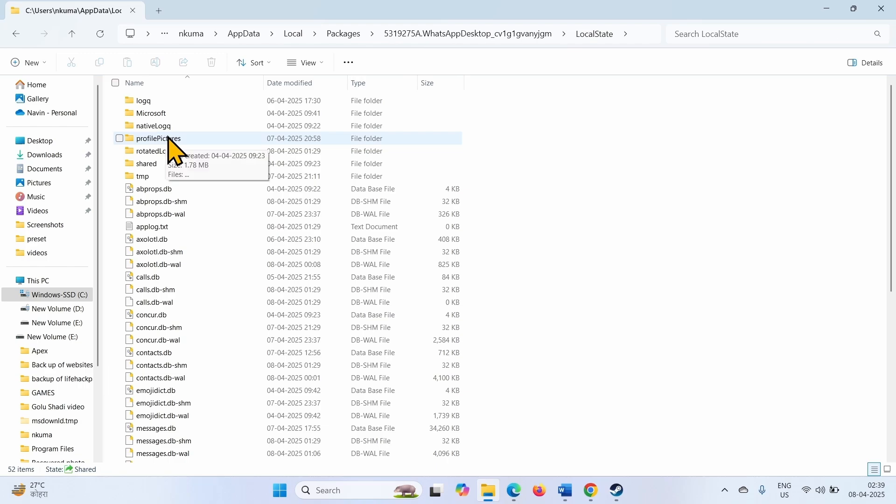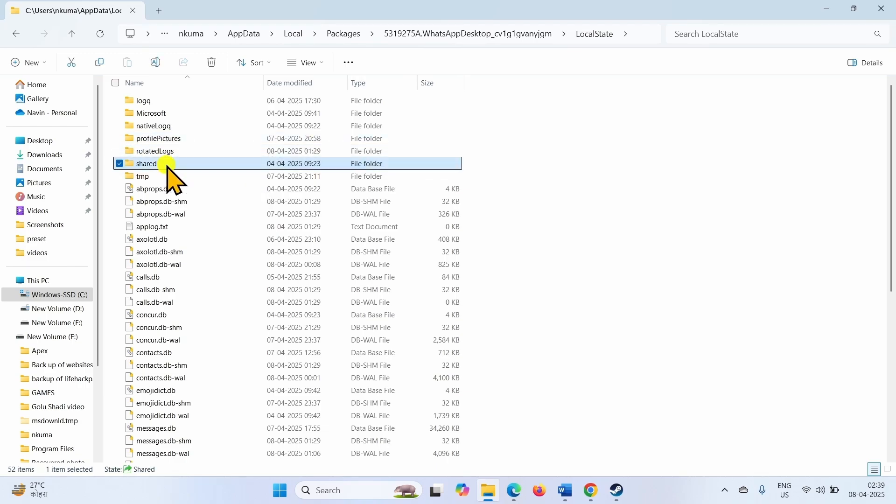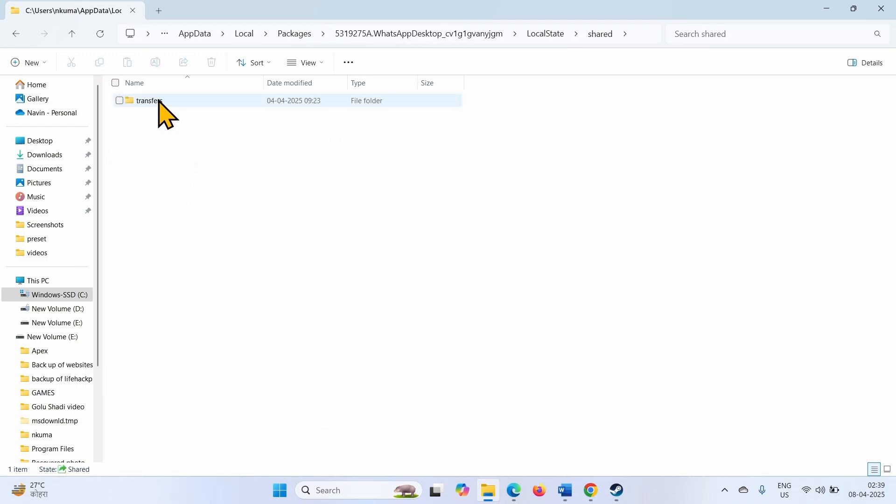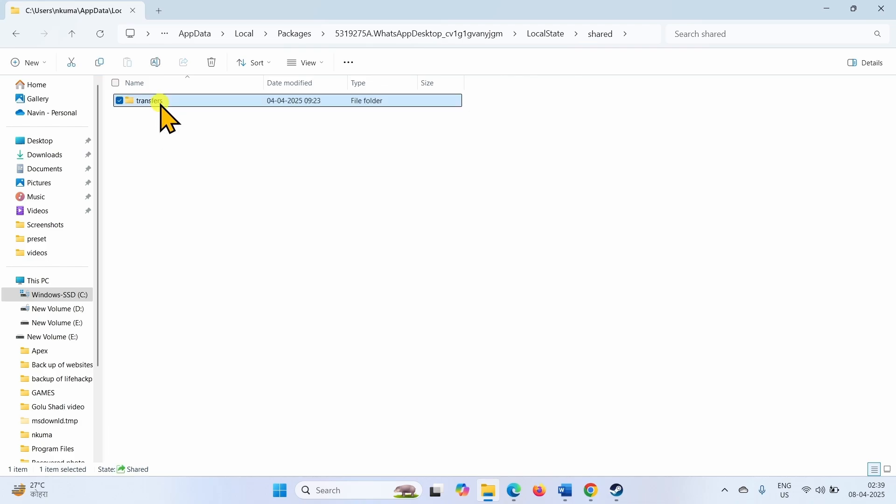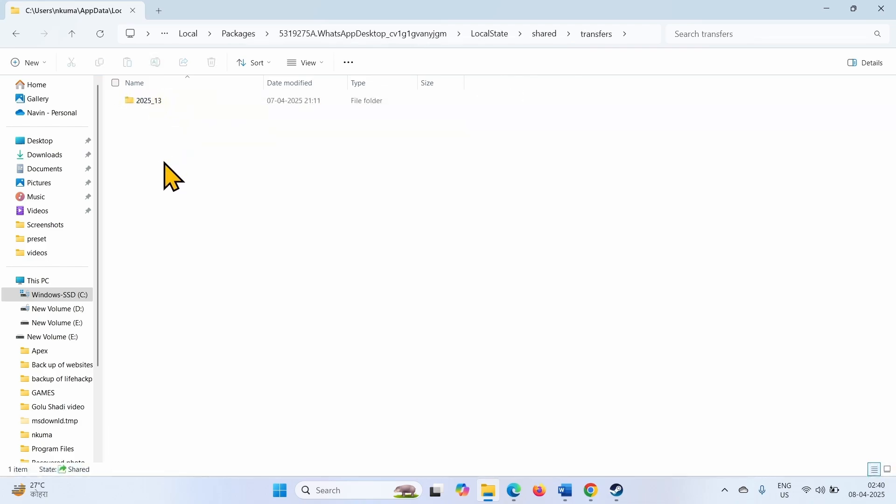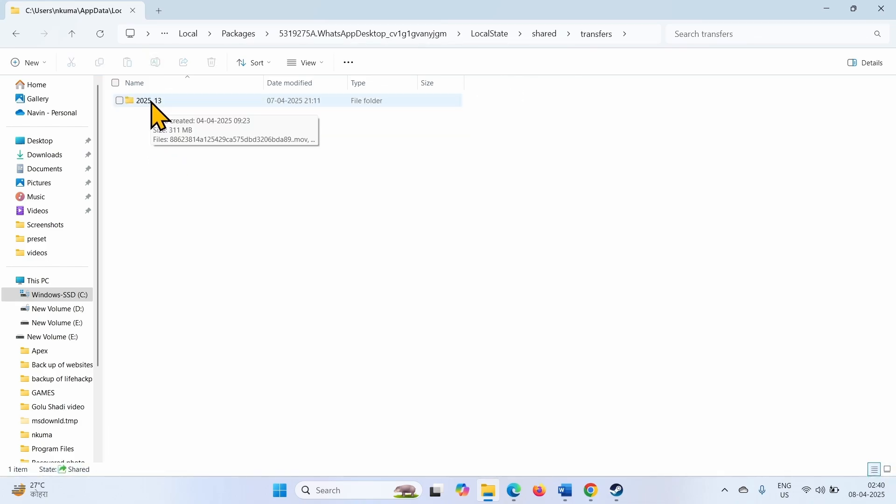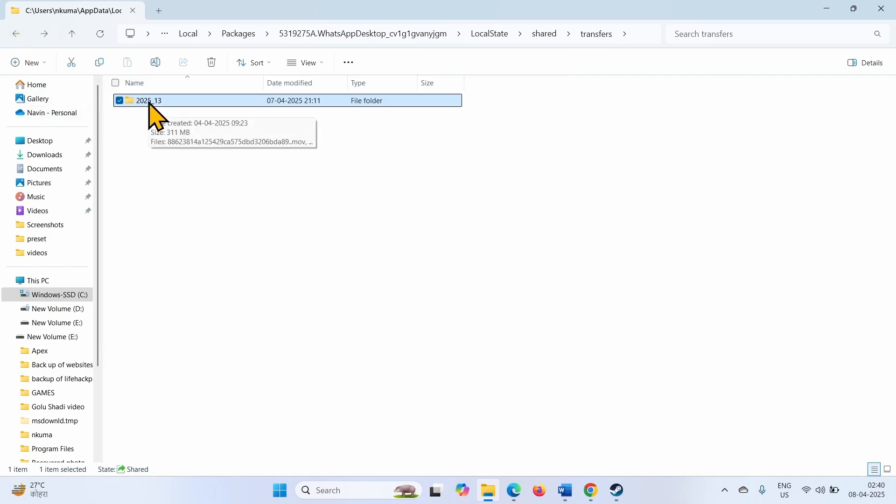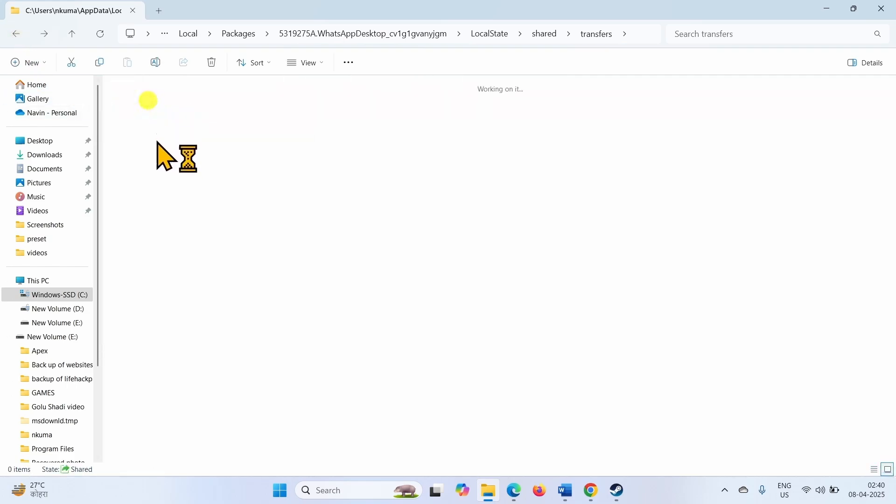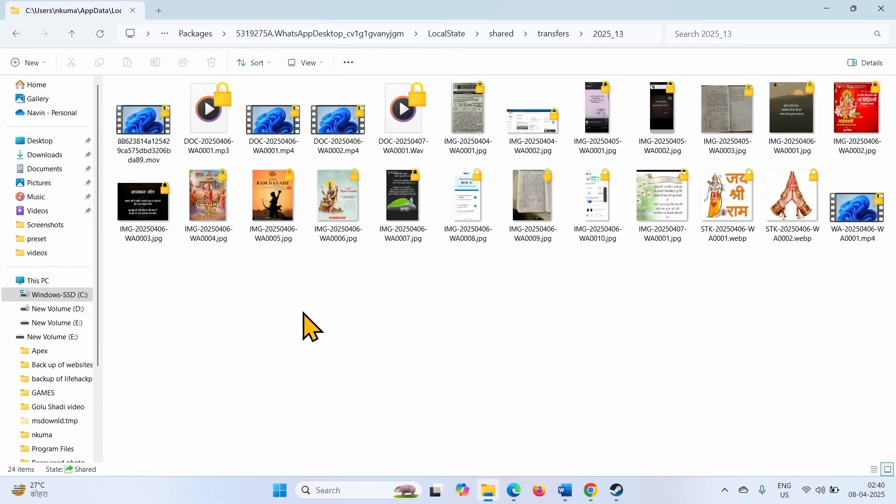Then go to Share and finally open the Transfers folder. Folder with date is created here, open it. Here are the files downloaded from WhatsApp.